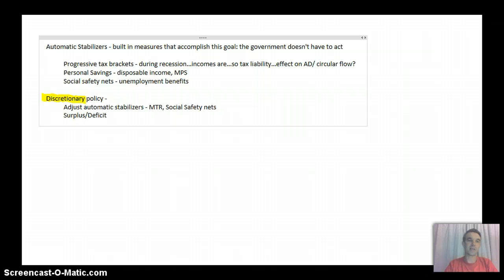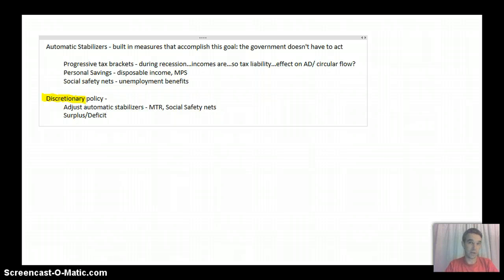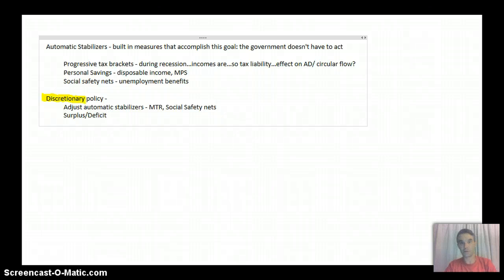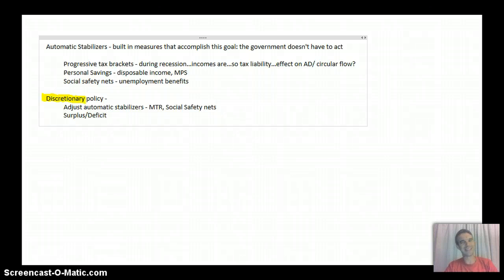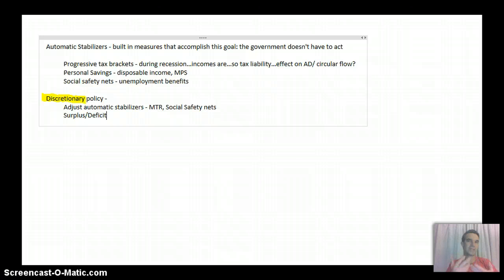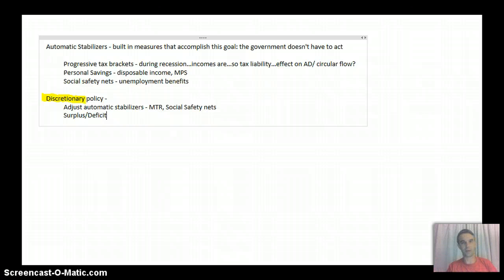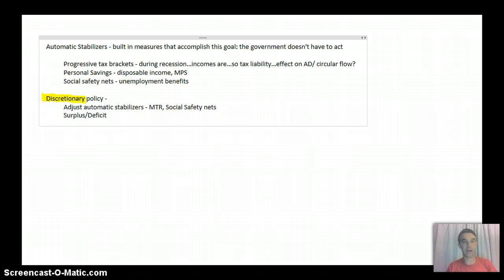Okay, a second thing they might do under discretionary policy is just to run a surplus or a deficit budget in a very purposeful way. Again, you can see that these kind of are all mixed together because it's not like they can just extend unemployment benefits without running a deficit budget. Obviously, that's going to cost a lot of money.